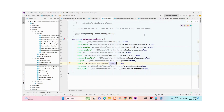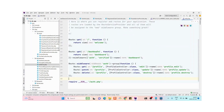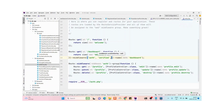Now go to routes/web.php. These routes are already defined by Laravel when I created the new application. For the dashboard route, add the 'admin' middleware. This means a normal user will not be able to access the dashboard route.